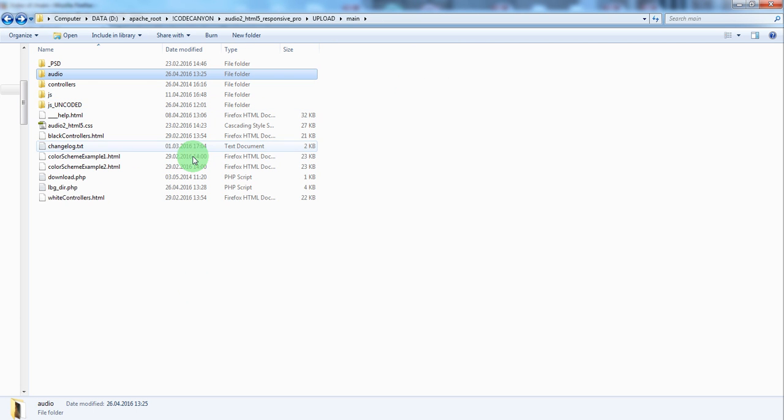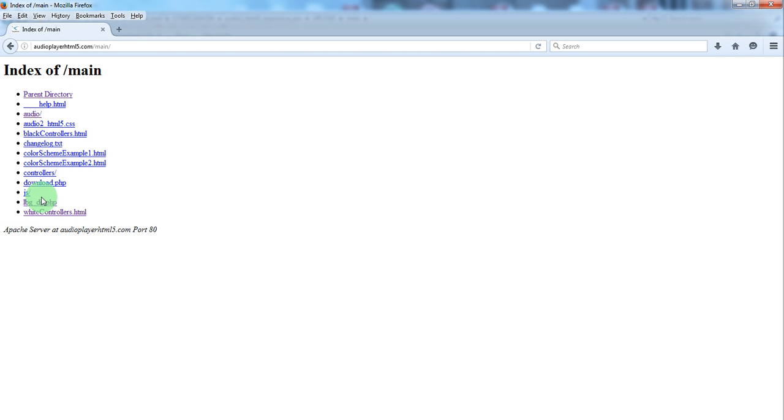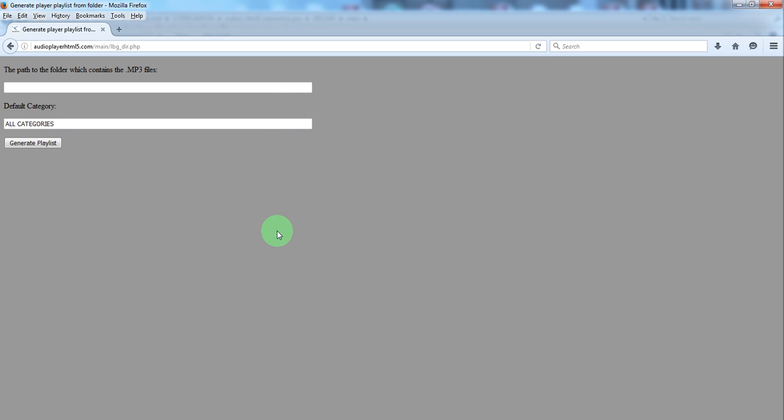We've created for you this PHP file. You have to run it on a server or virtual server. So, we'll run it on a server.